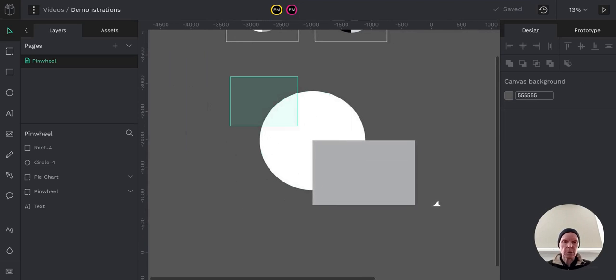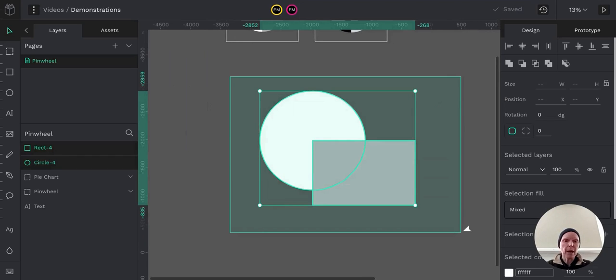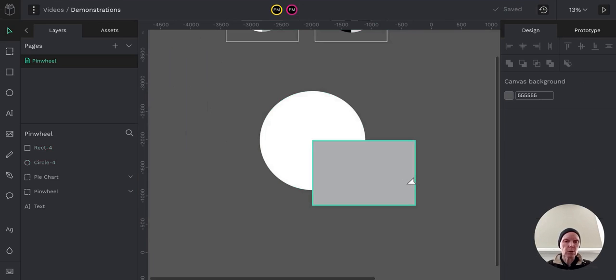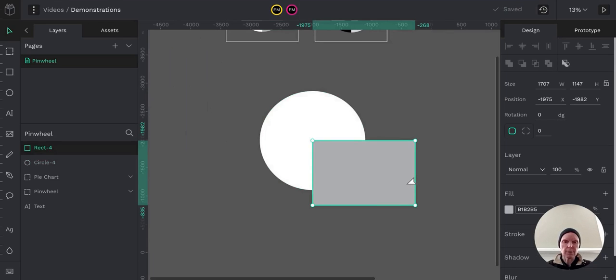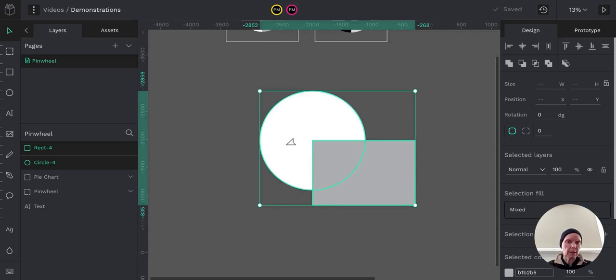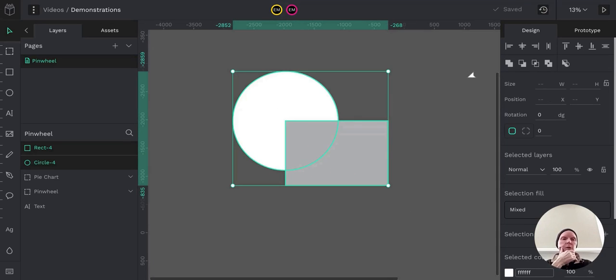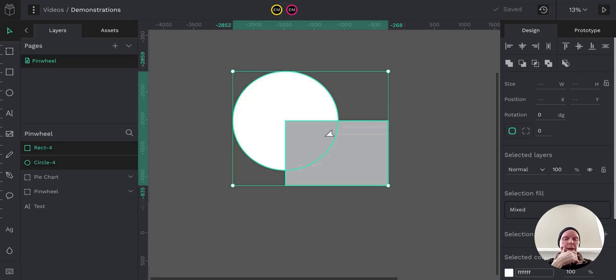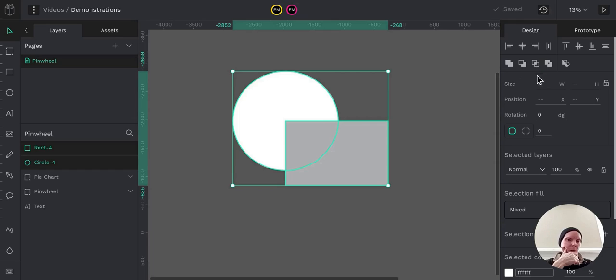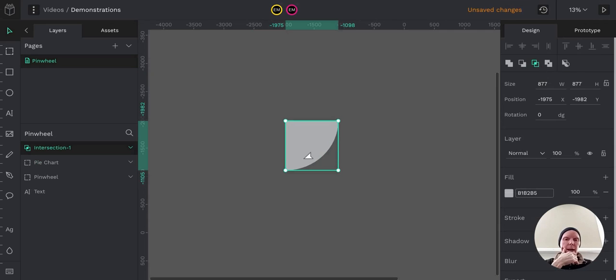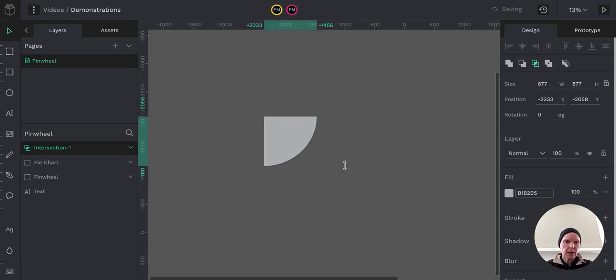And then you grab these and you can grab by dragging your mouse over it or you can select one and then hold shift and select the other. So then you go up to these Boolean operators and you choose the one that's going to leave just this grayed pie slice and that is, if you can see, that's the intersection. It's going to get rid of everything but where the two shapes intersect and that leaves you with a pie slice and I'm just going to make that white.